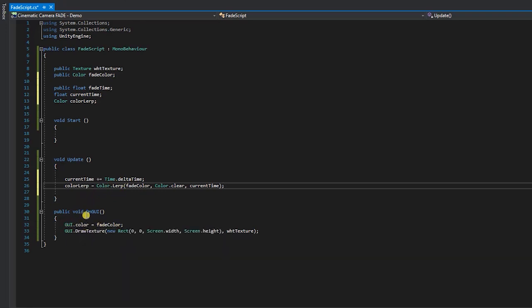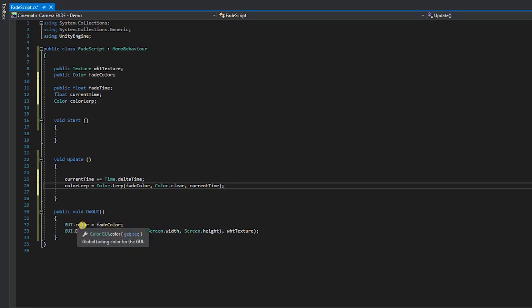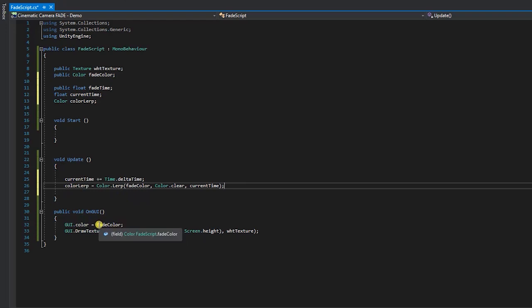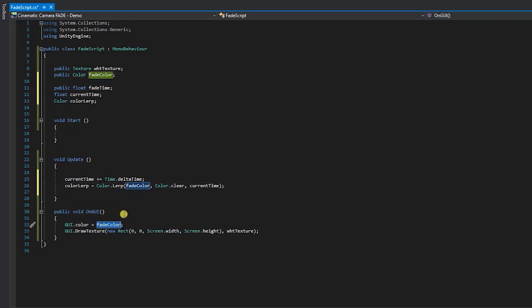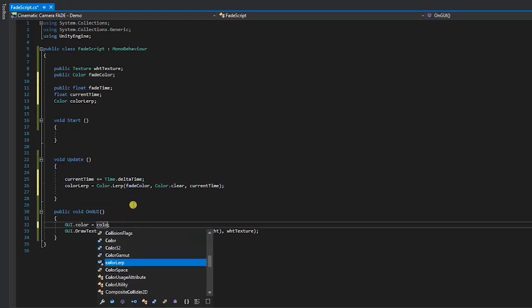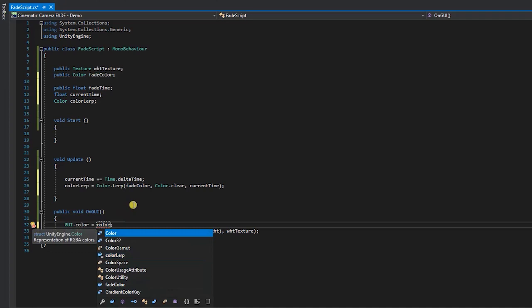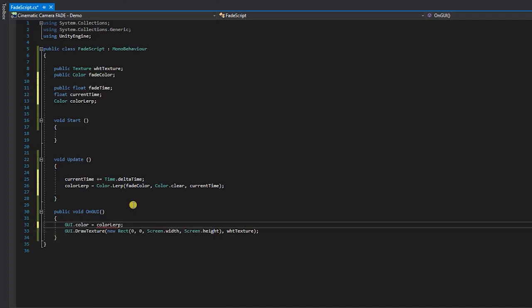In order to see our fade effect, we simply need to change our overlay to use our lerp color instead of our fade color. To do this, within the onGUI method, change the GUI dot color equals fade color to GUI dot color equals color lerp.